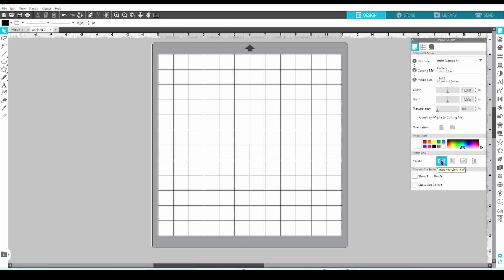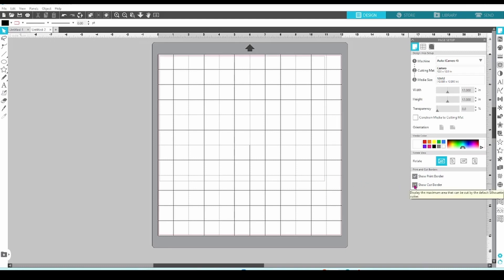The last two options on this tab let you toggle the print border and the cut border on and off. The print border is gray. The cut border is red.